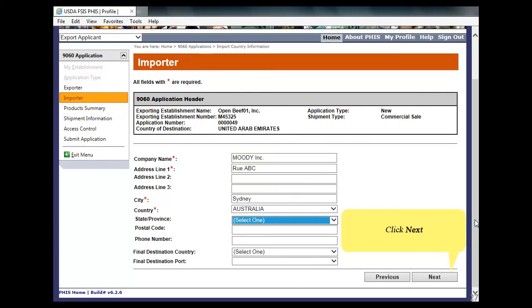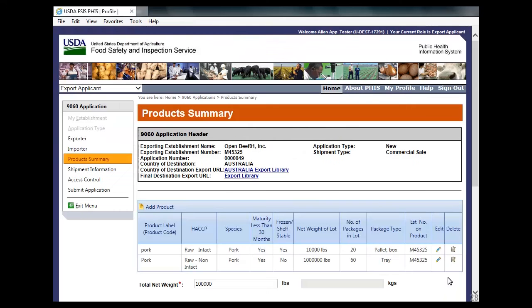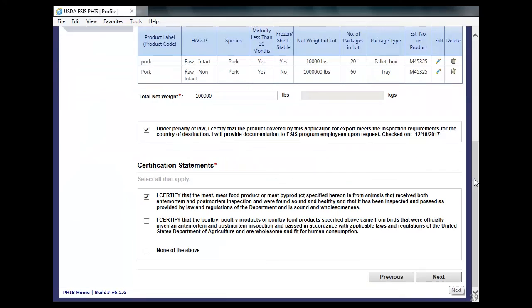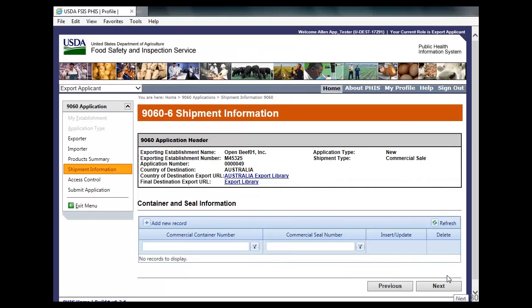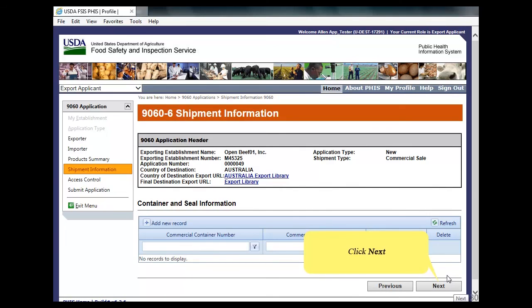Click Next. Click Next. The Product Summary page appears. Click Next. The 9060-6 Shipment Information page appears.